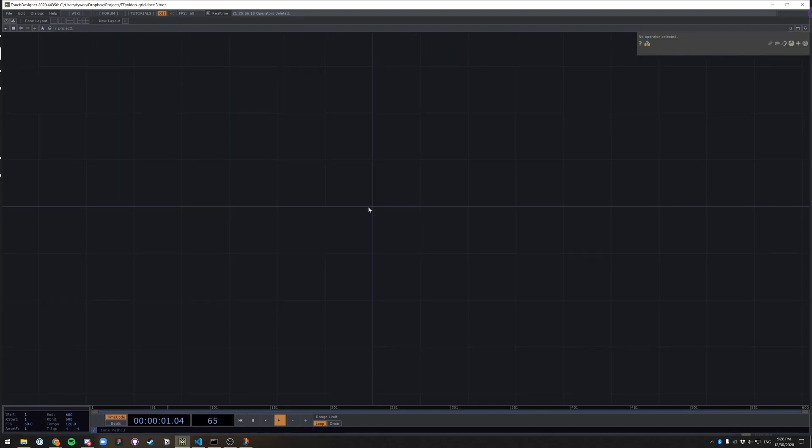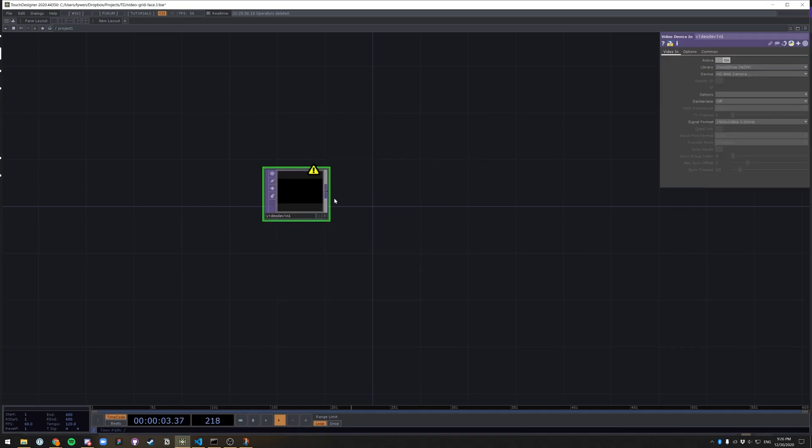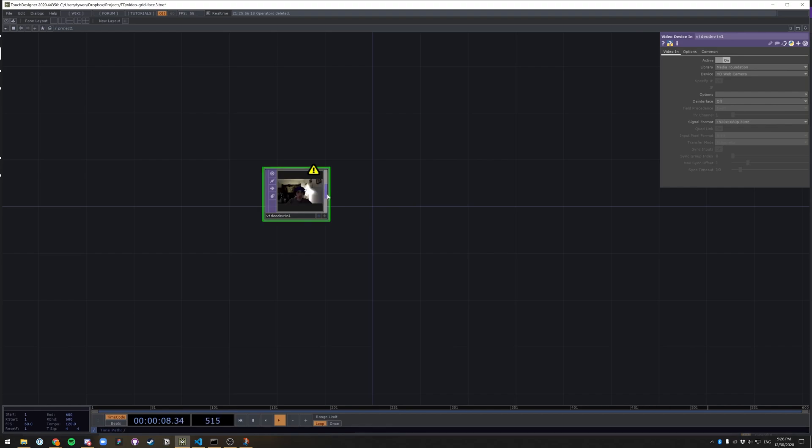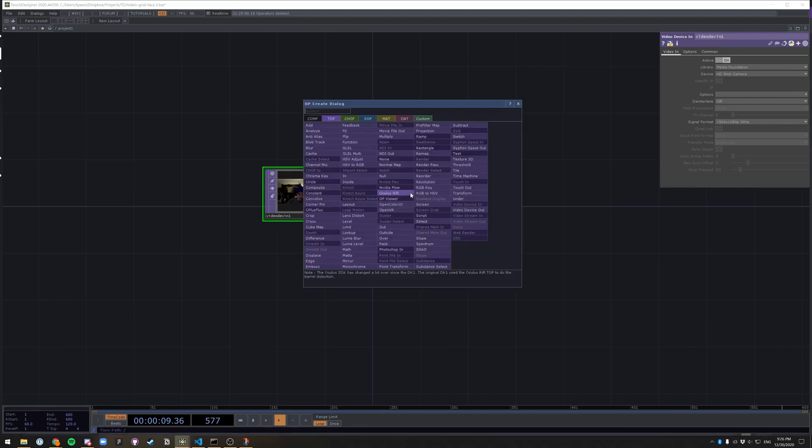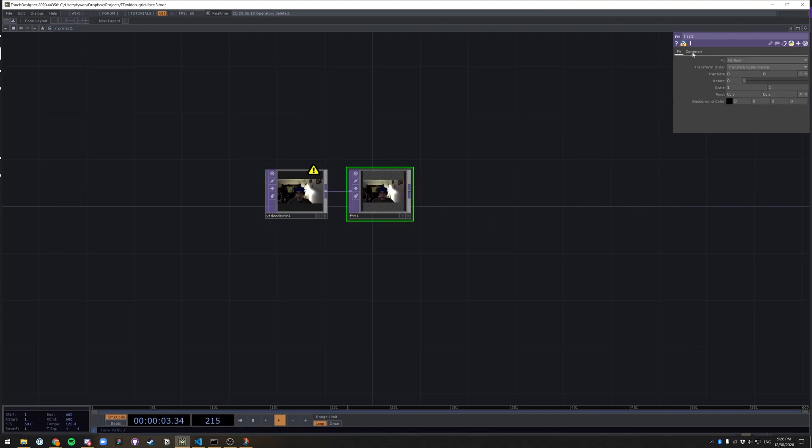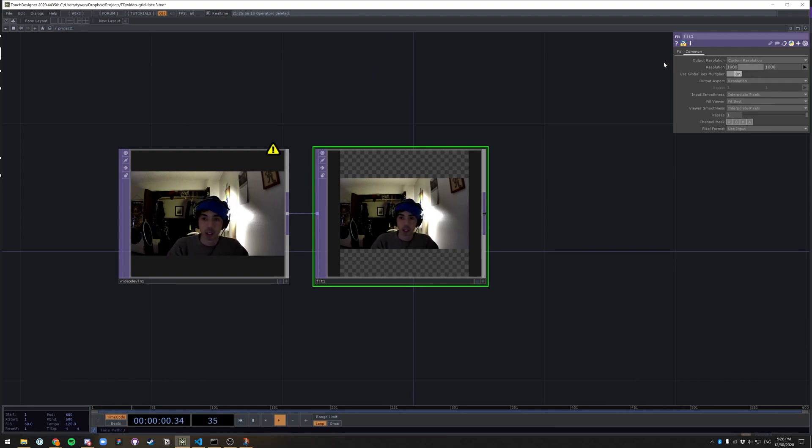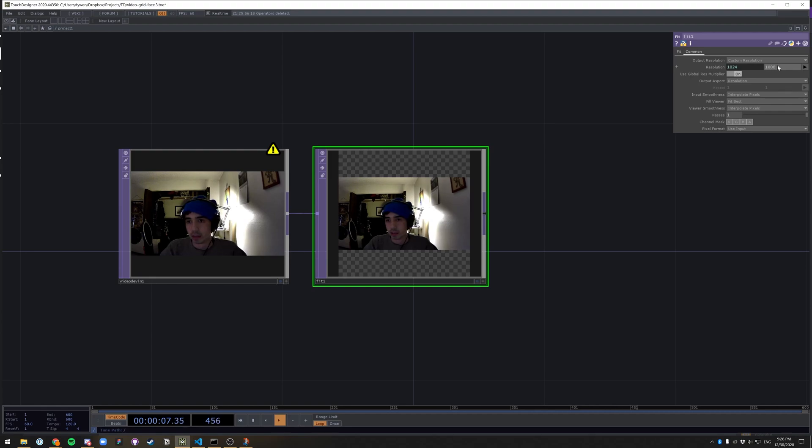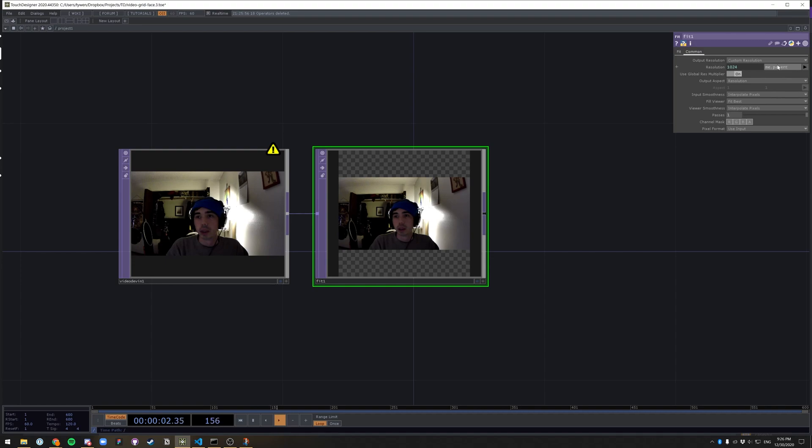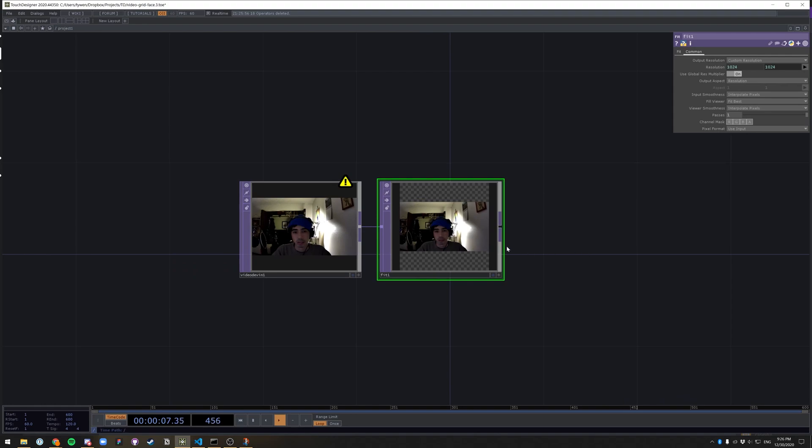First thing we need is a video device in. Great. We also want to make it square. Let me make sure this is a media foundation that works better for my camera. Change it to a fit. We want to fit this to a square. So we want to change this resolution to whatever the parent of project this is. So me dot parent dot width. The parent being the project housing, the container housing all of these nodes. So me dot parent dot height. So 1024 by 1024. Great.